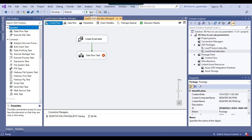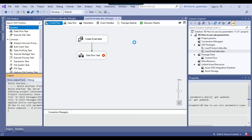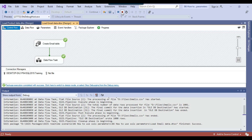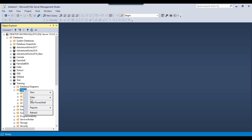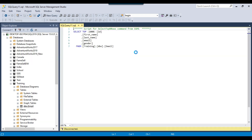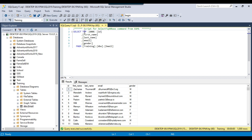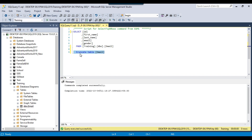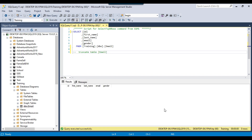Let me start executing the package — it should import 1000 records into the training database. It has loaded the data; I can refresh the table and see the email table. Checking the data confirms it contains 1000 records. I'll truncate this table so it can be reloaded — now the table is empty.